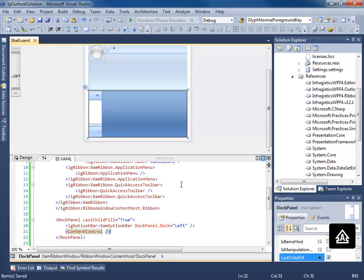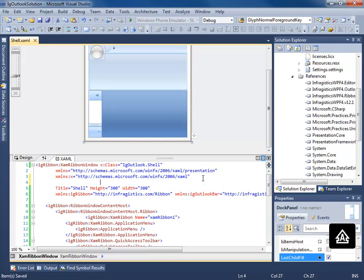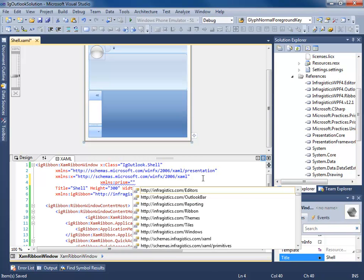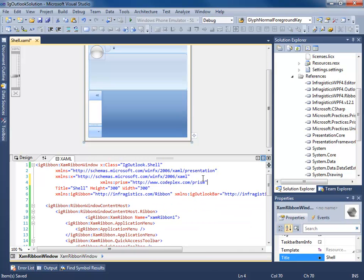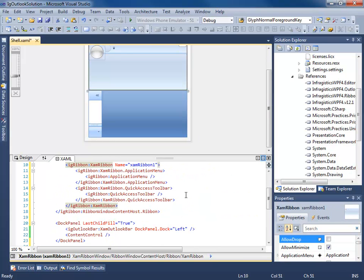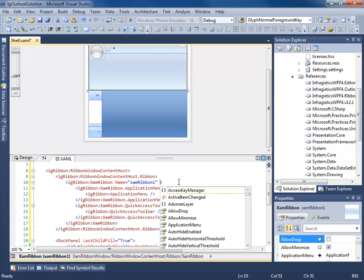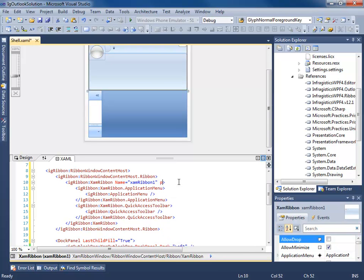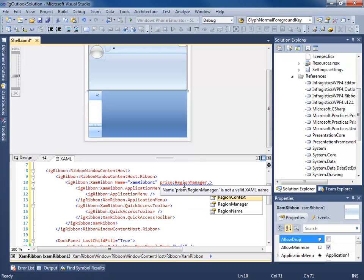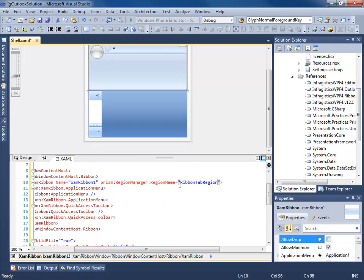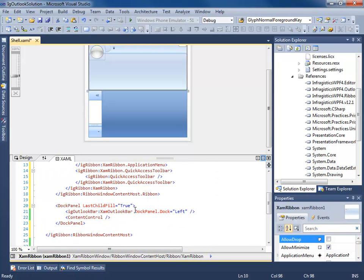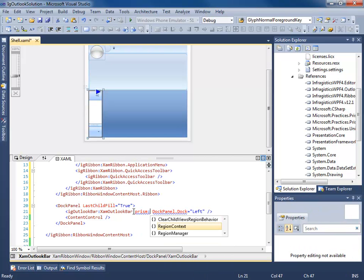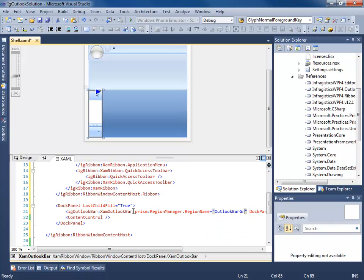So now we need to do the same thing we did before. We're going to add a new namespace. HTTP, wackety-wack. Now we just find the elements we're going to be using as our regions. Prism.RegionManager.RegionName. We call this RibbonTabRegion. Our outlook bar. Prism.RegionManager.RegionName. OutlookBarGroupRegion.